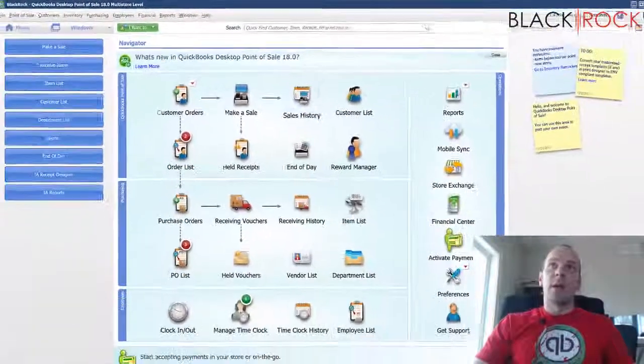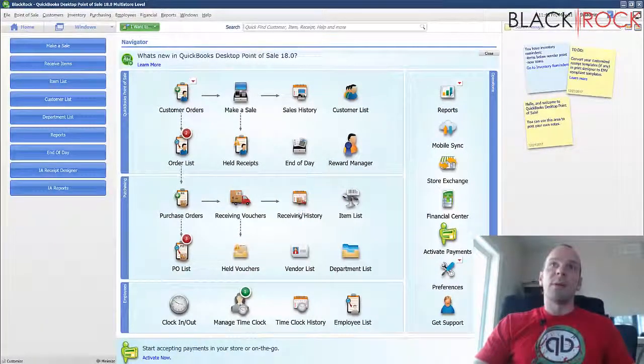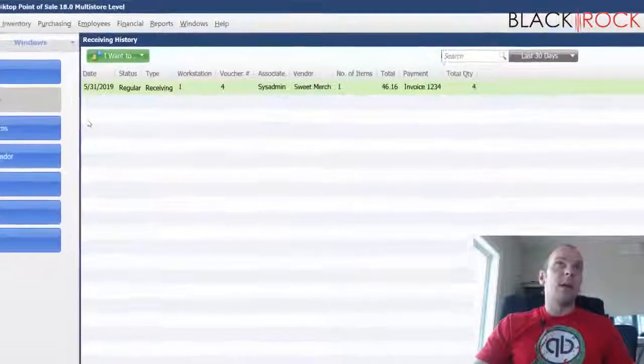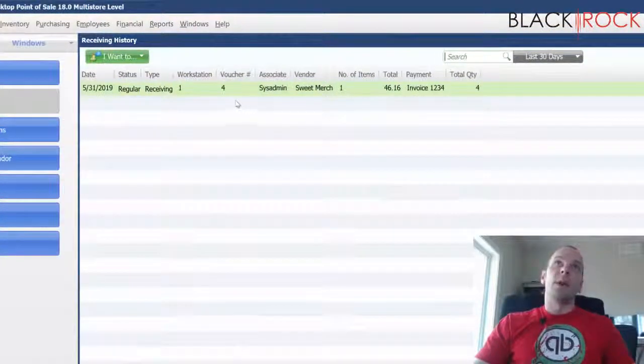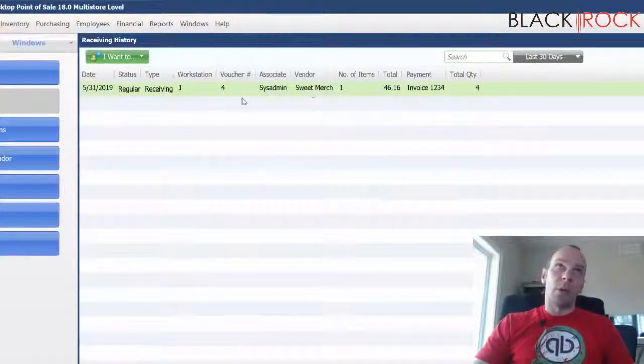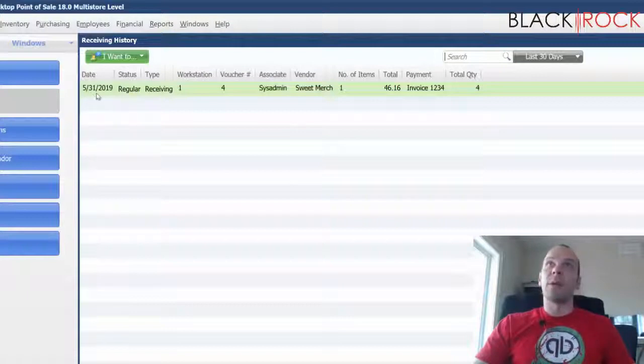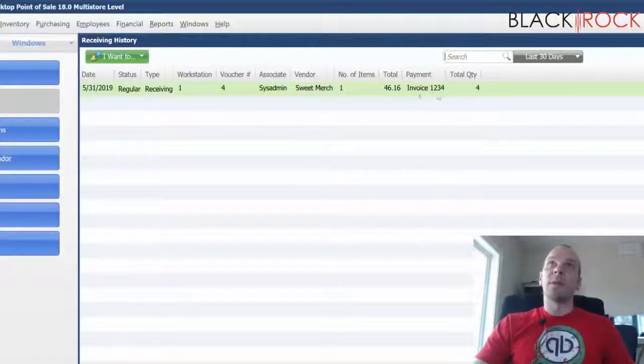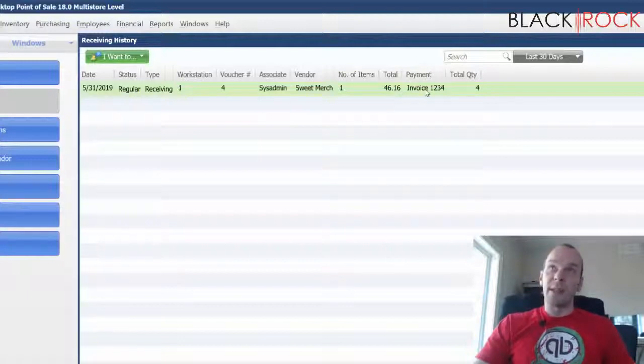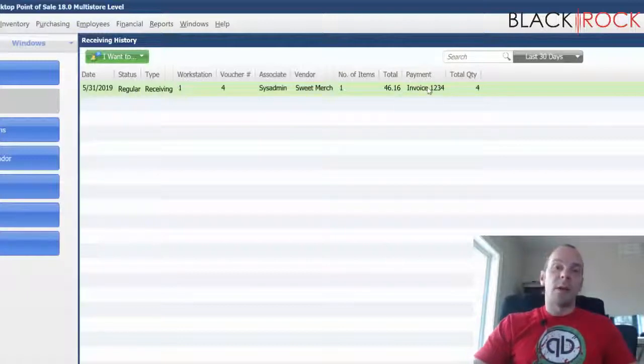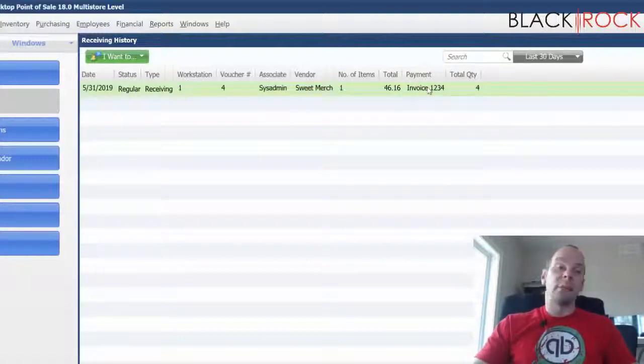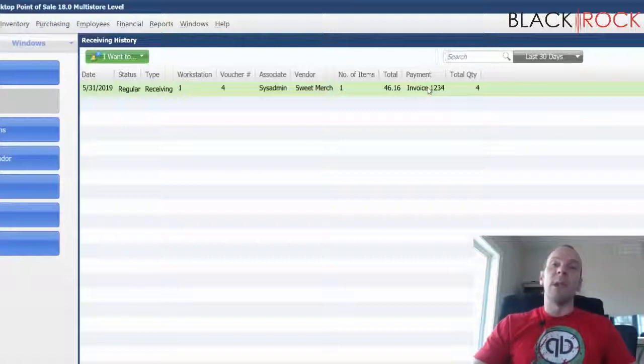And also if I jump into the receiving history, I go ahead and look and see that we received four items from Sweet Merch on 5/31. And the payment invoice number was this and the total cost was this. And there you have it. We've received the inventory and now we can sell it.